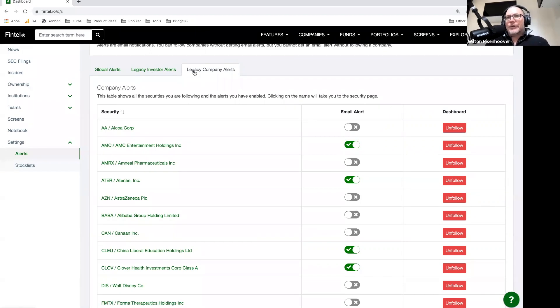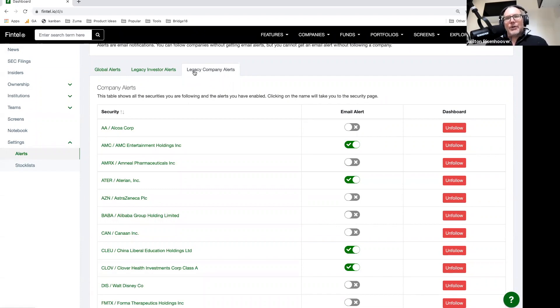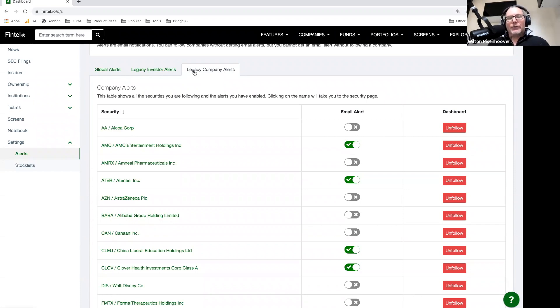Insider trades. So if the CEO sells a bunch of stocks, you're going to get an email. There's significant investor changes in ownership. So if there's a 13D or a 13G or a fund discloses a position, you're going to get an email. There are important filings and important things that we will notify you, but you can't change that list right now. You're either going to get them or you're not going to get them.